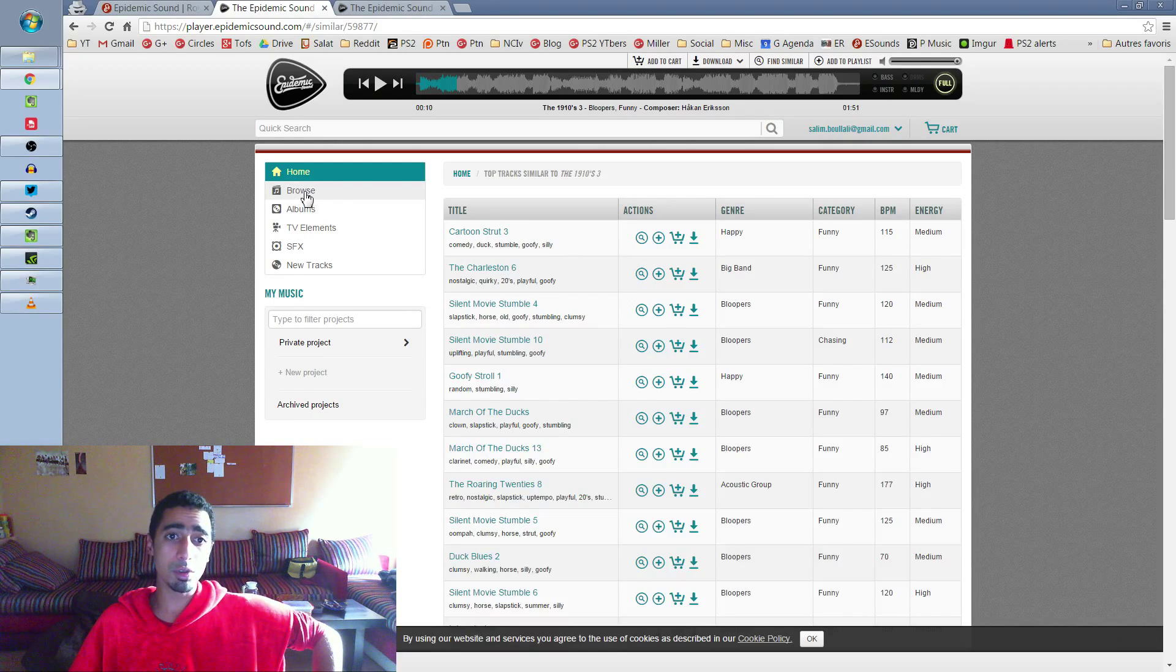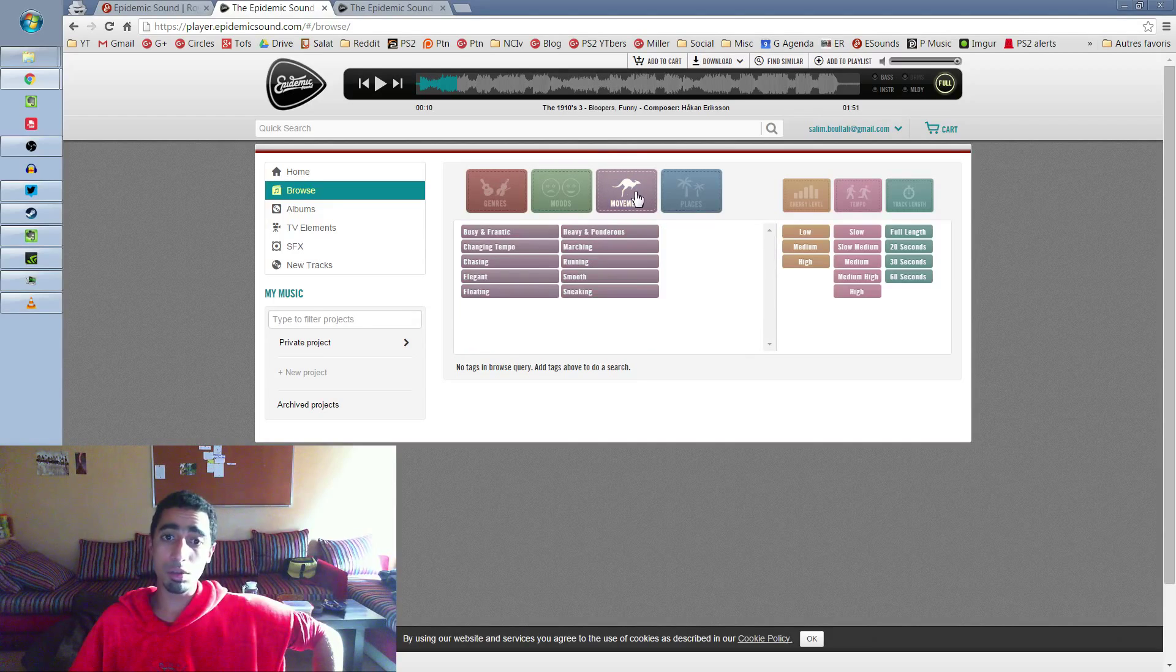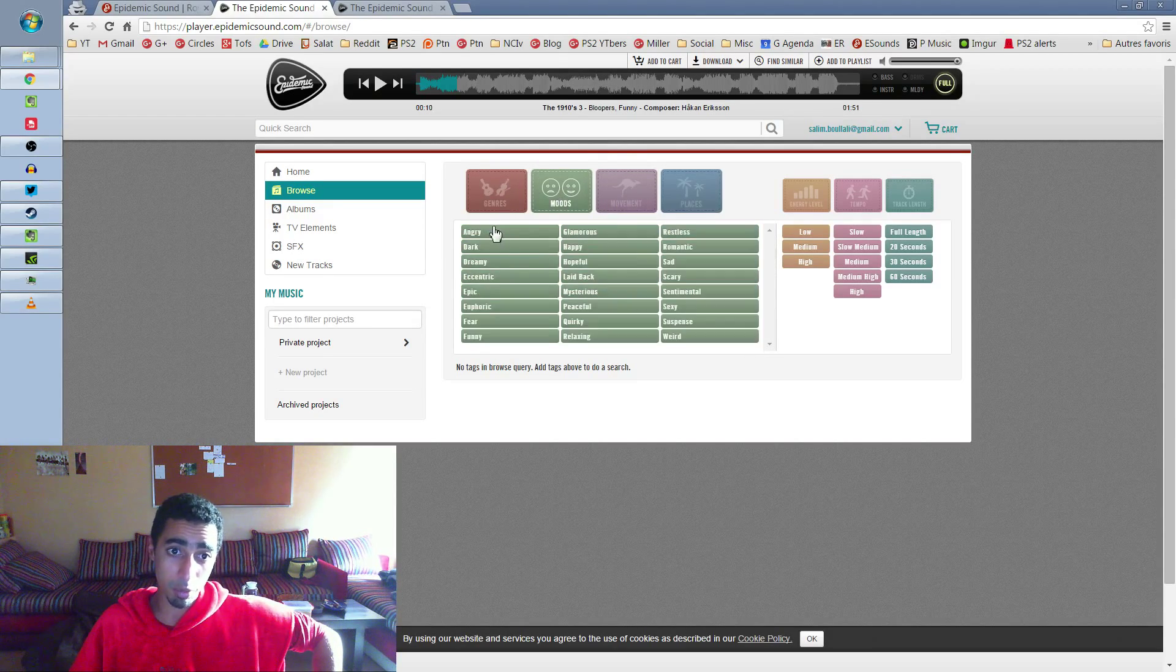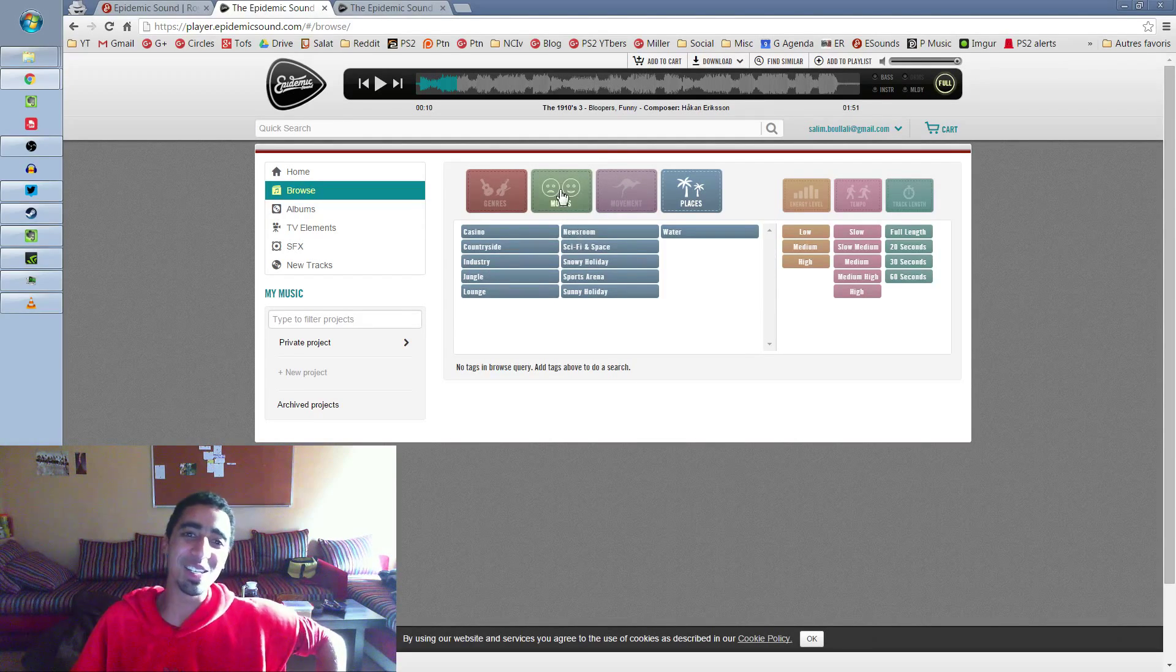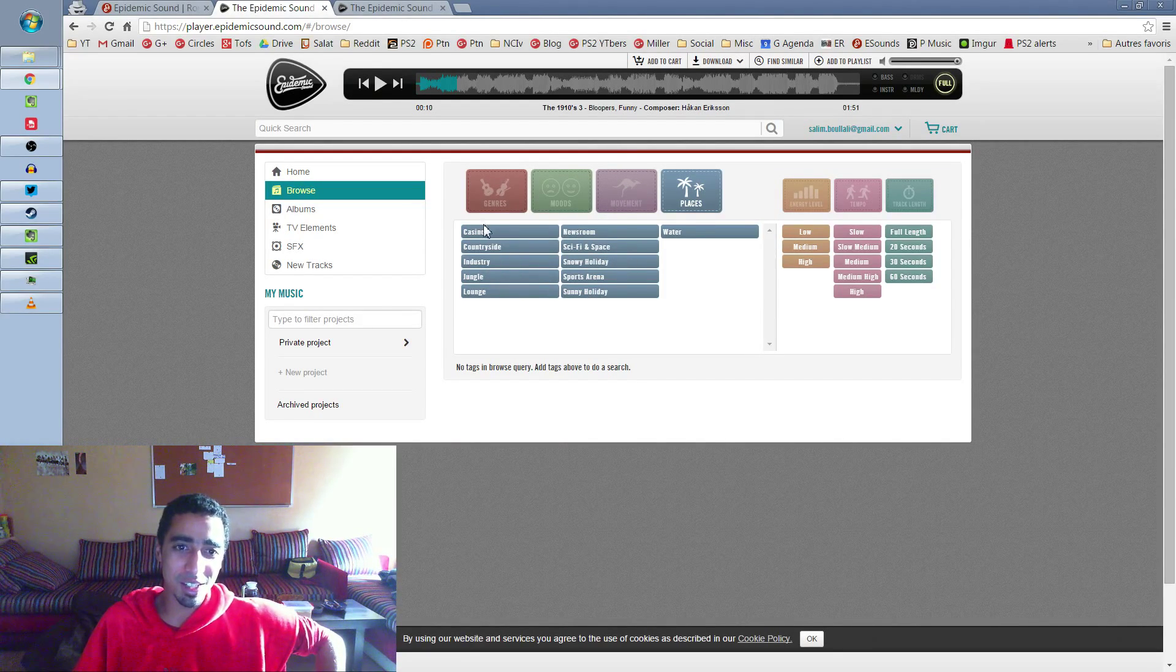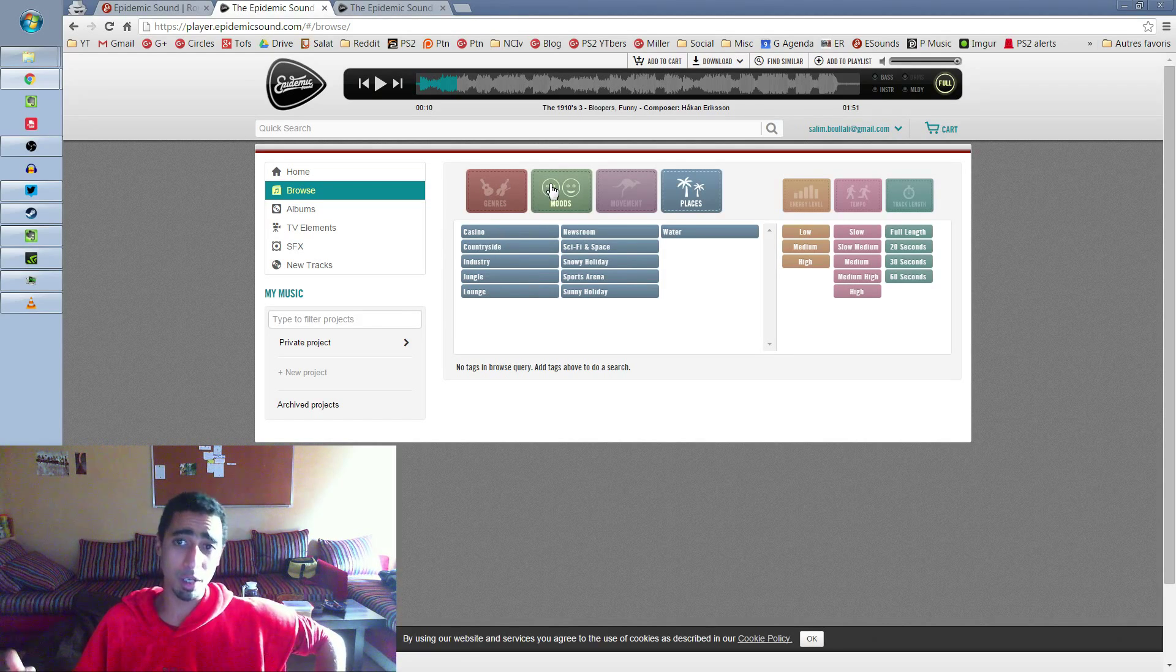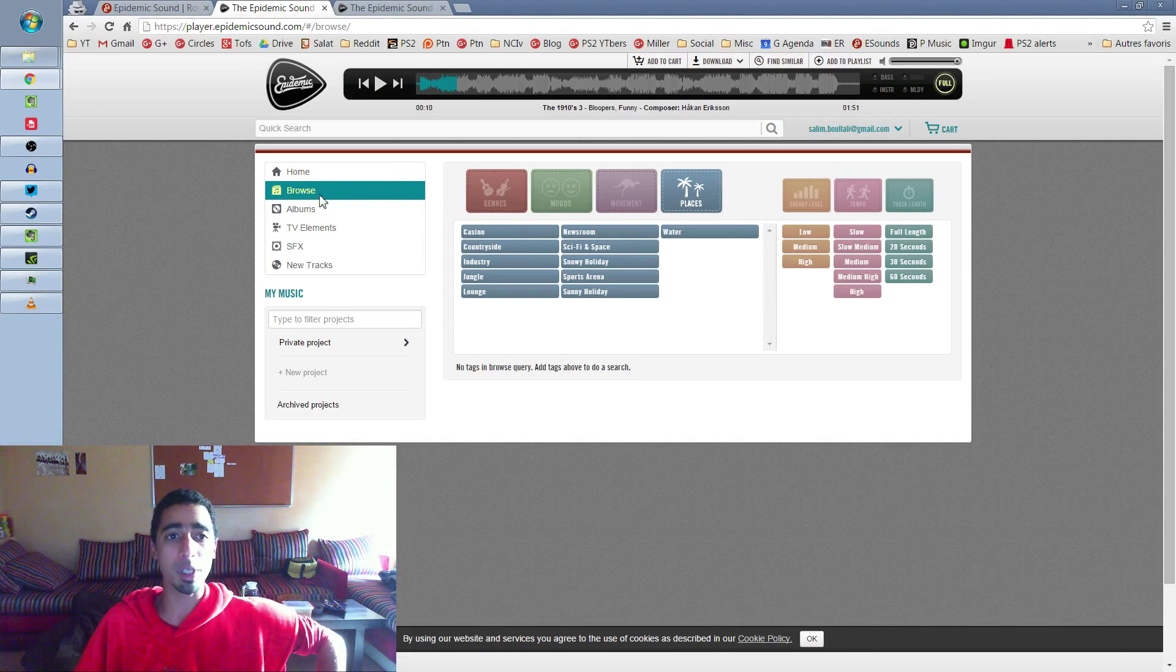So these are the most important things. Just browse. Check your moods. You can also find by this. I don't even use this because for me, I prefer... There's even places. I never check this. Just the moods. I'm doing everything with the moods. There is casino, countryside, industry. It's really much better than on the Position Music website.